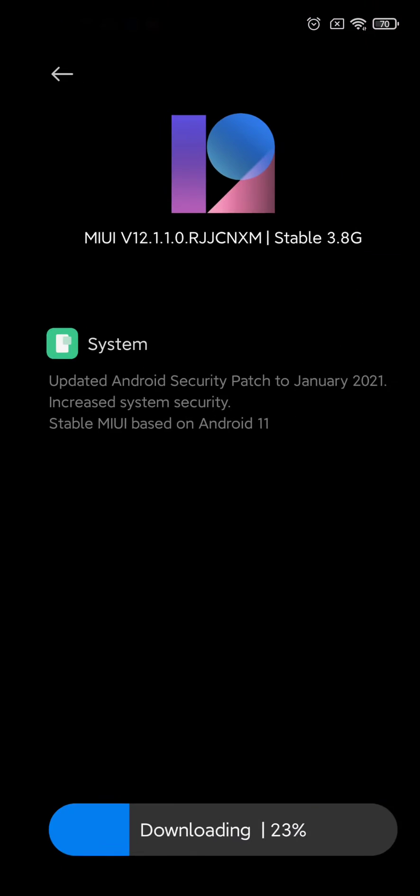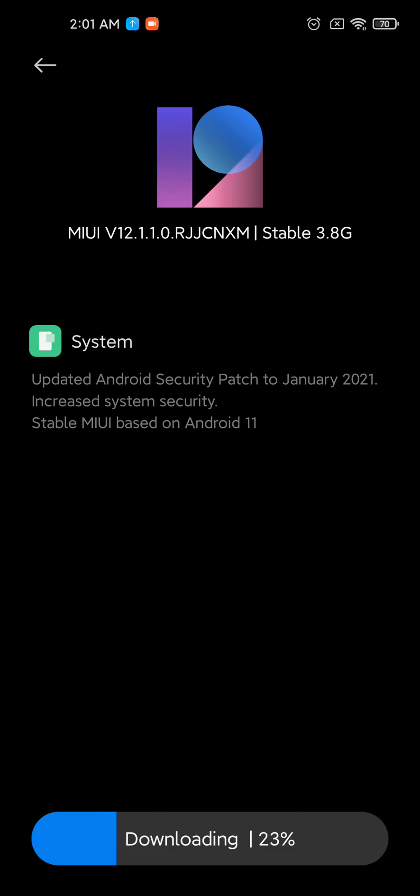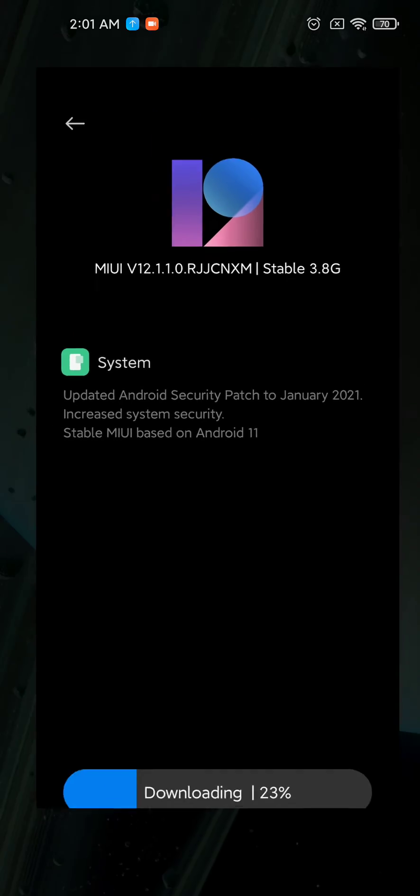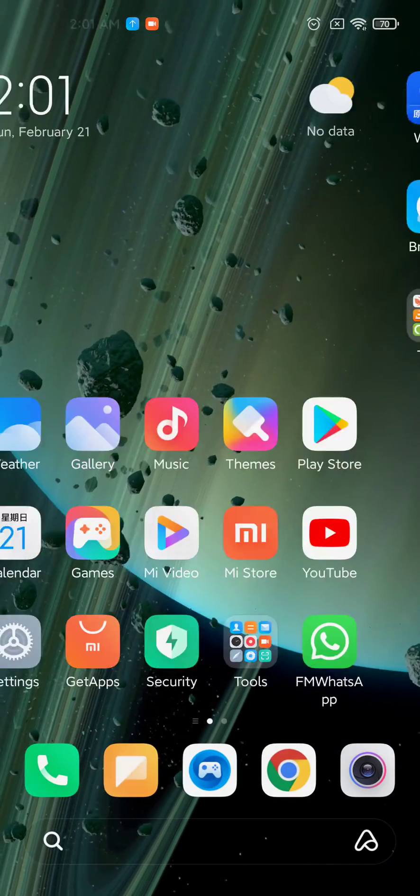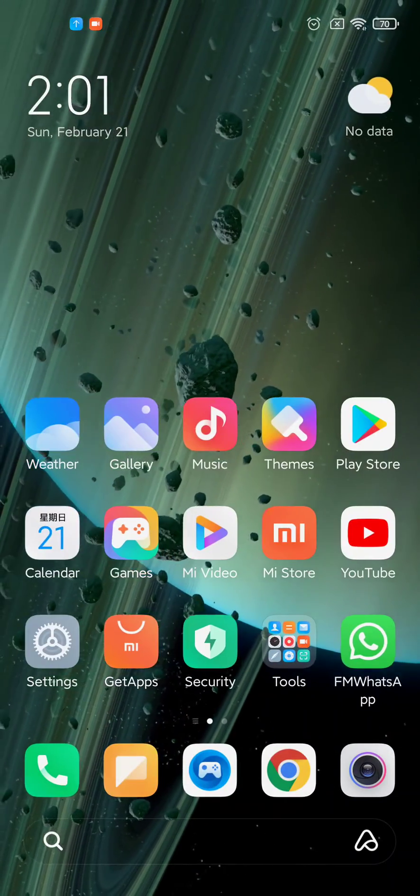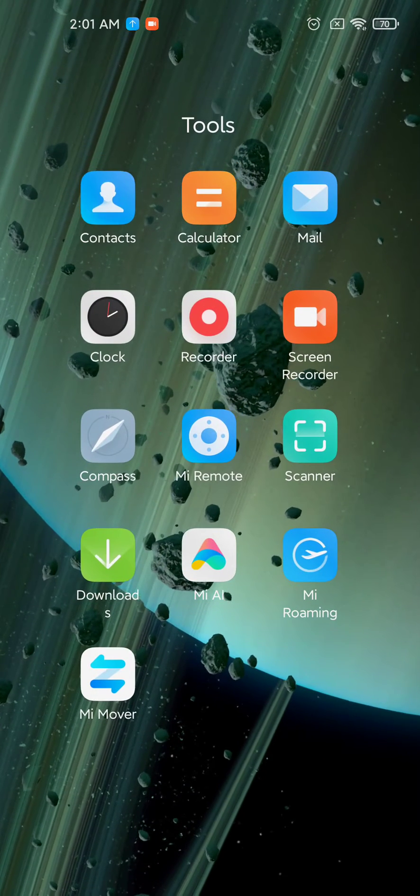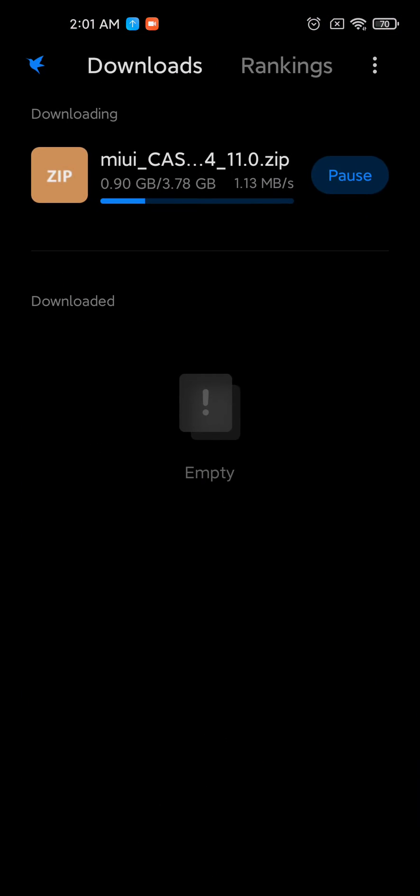As soon as it's started downloading, disconnect your VPN and here is your file.